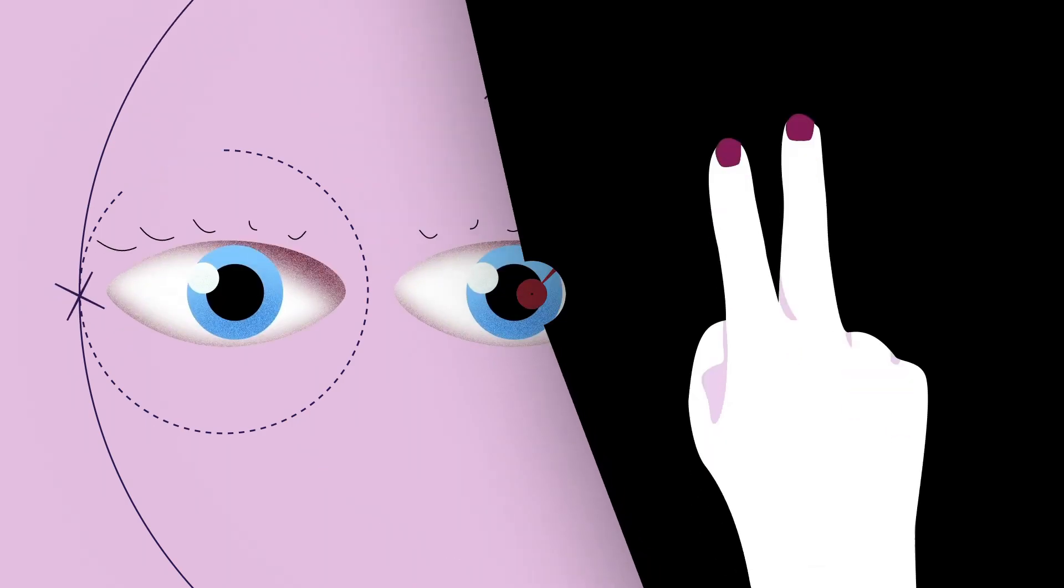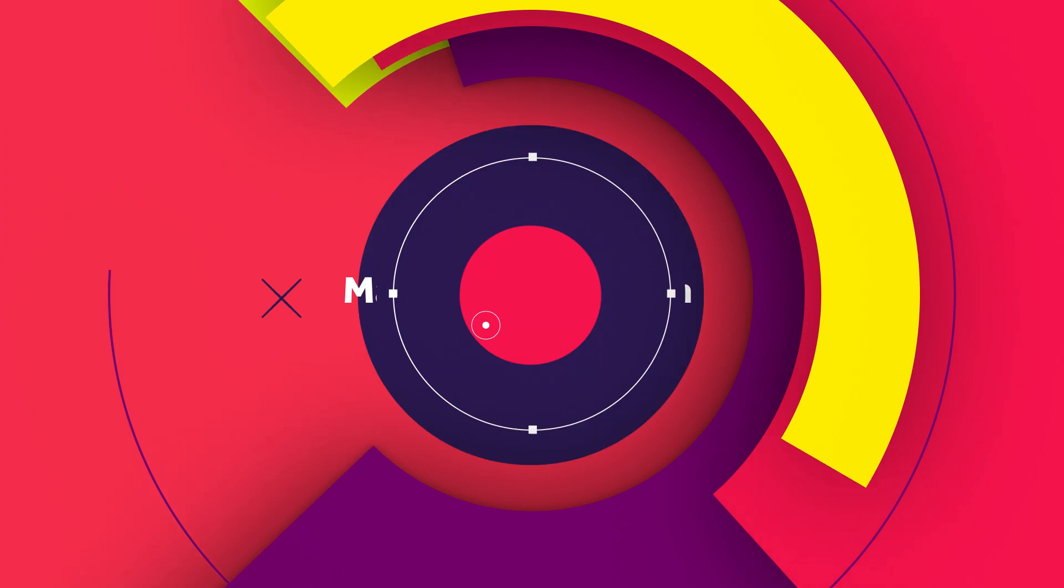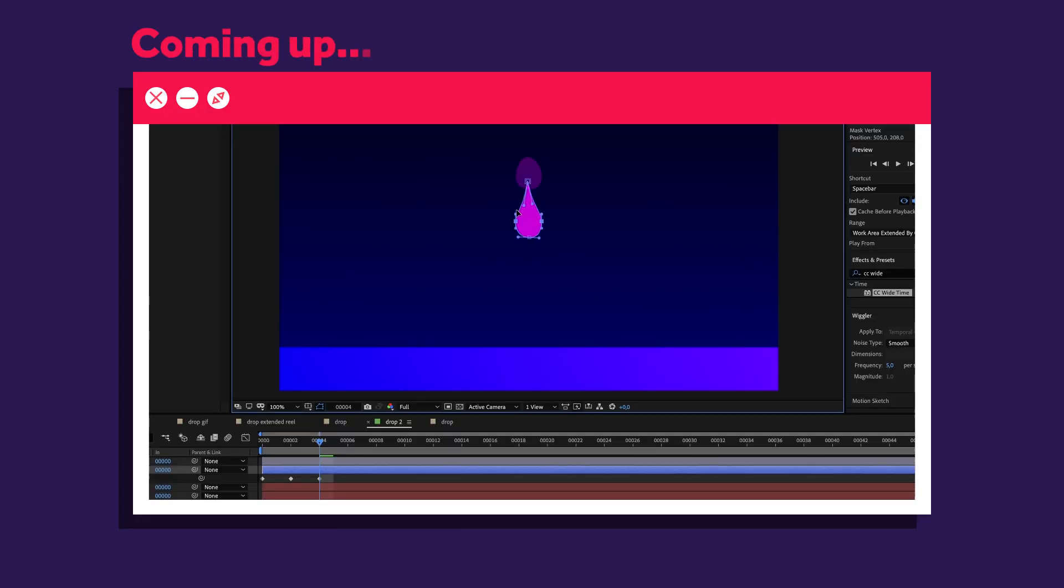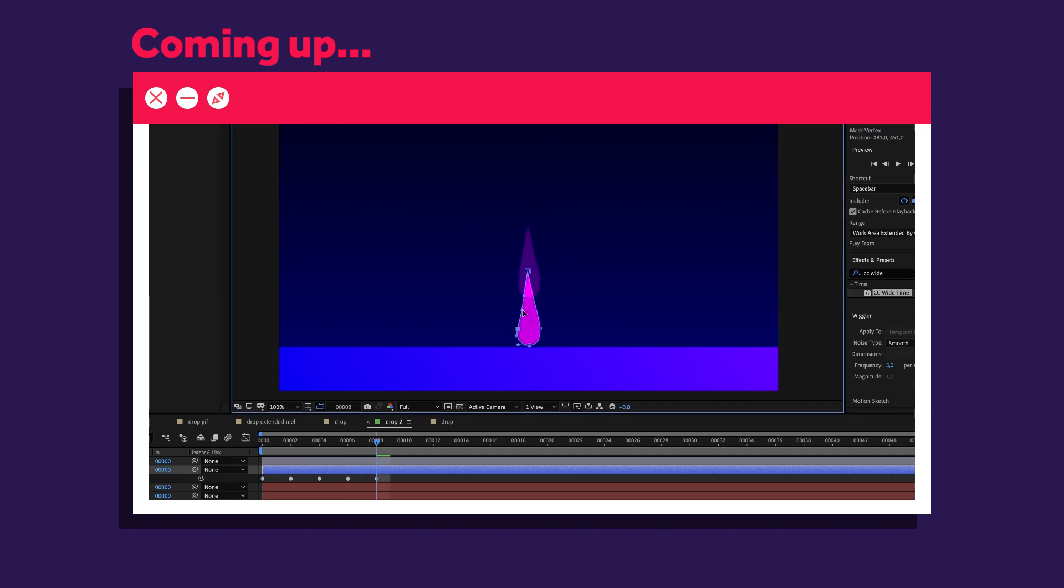In this video I'll show you how to animate frame by frame inside of After Effects. Hi, my name is Manuel. I know that sounds really weird. Usually you would do stuff like that in Ref Animator, Photoshop or Procreate. But there's a simple trick that makes it much easier, so stick around.